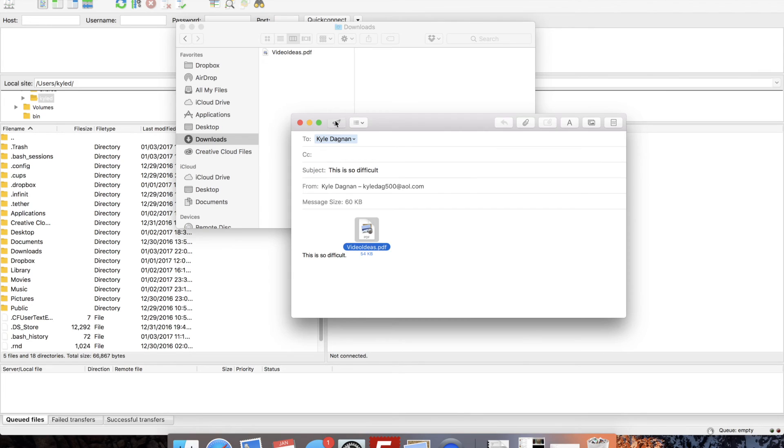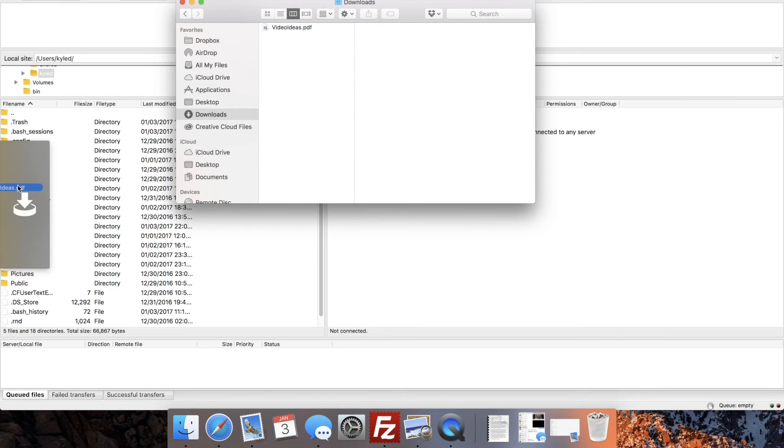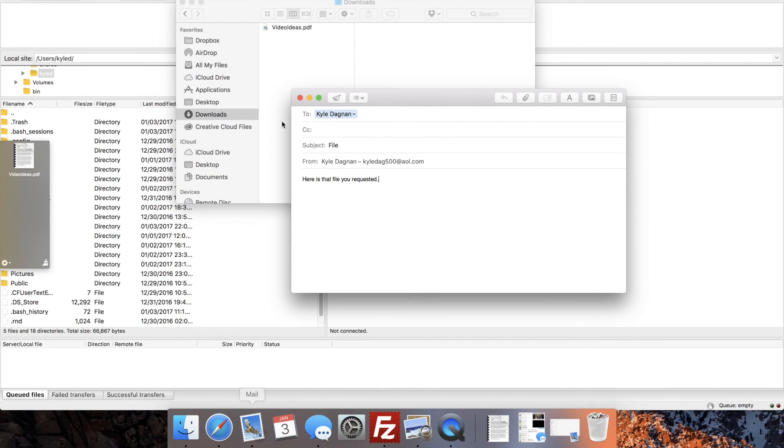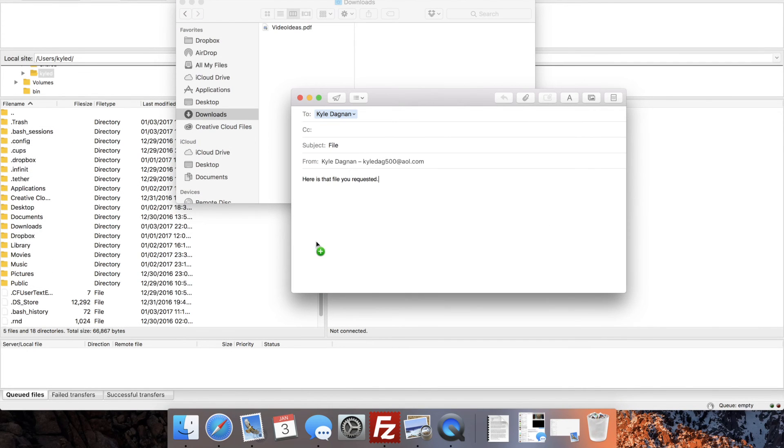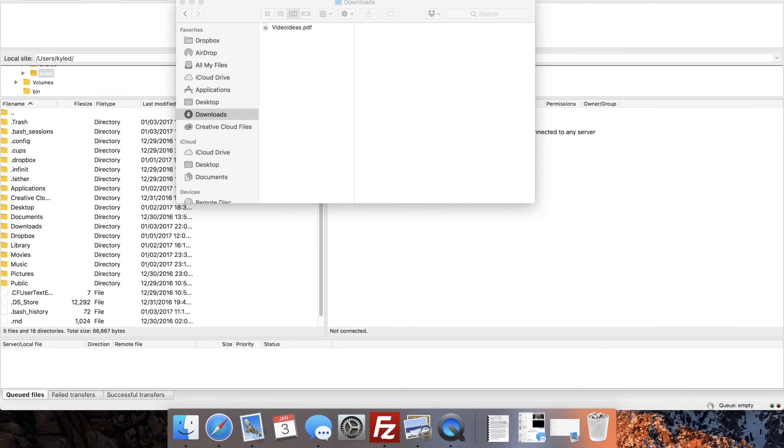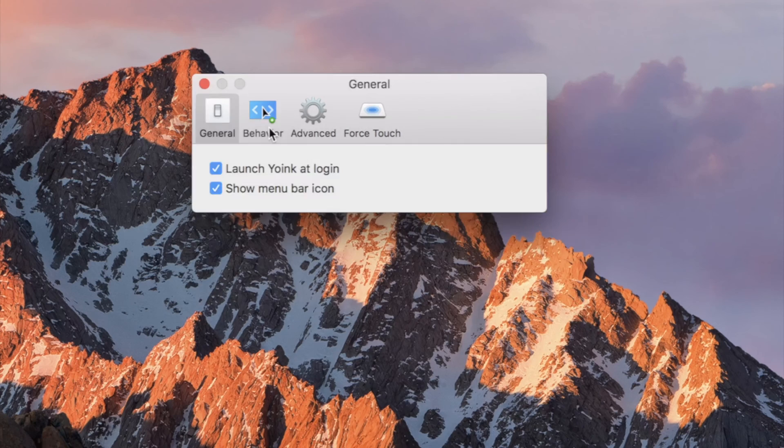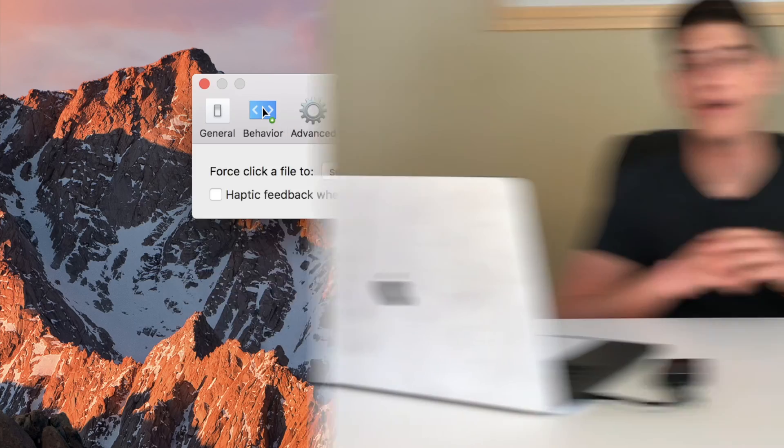With Yoink, you simply drag the icon to the Yoink tray. The tray then stays on the side of the screen so that you can drag the file directly into the app you want later. You are able to customize the direction and size and location of the Yoink tray, as well as the behavior.